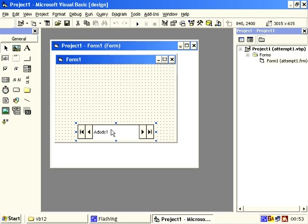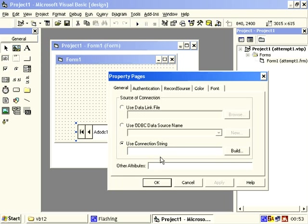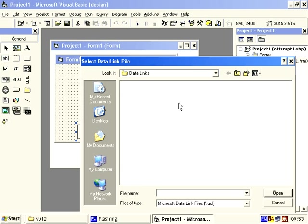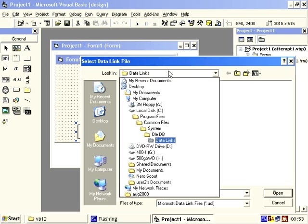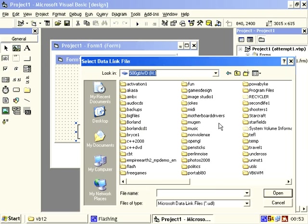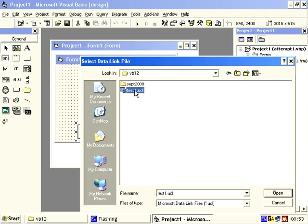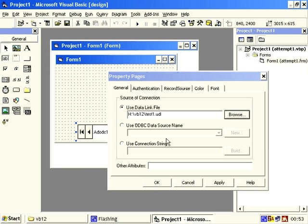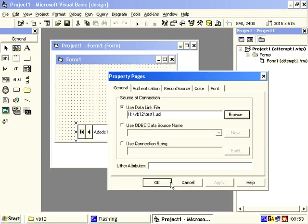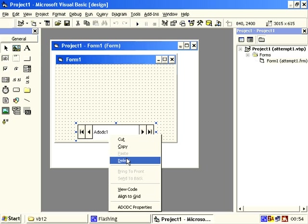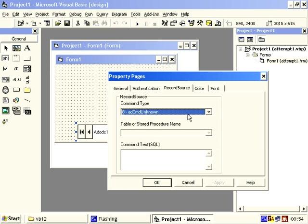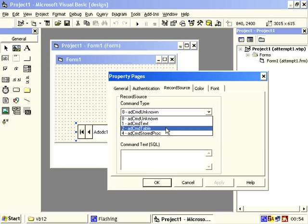adodc, right click properties, use data link file, browse, find the thing test1.udl, apply, OK and that creates the connection. Now we do properties again, record source, want to change that to table.